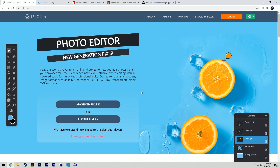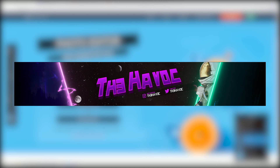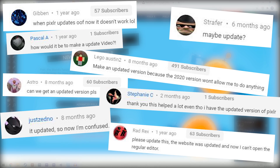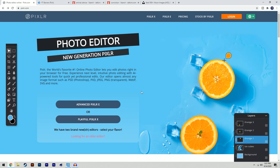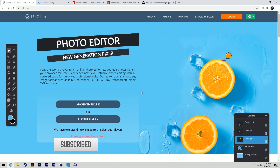Hey, what's going on YouTube? It's your boy Havoc here. Today I'll be showing you how to make this YouTube banner in Pixlr. This video has been highly requested and it will be an updated version of my most popular video on the channel, so I hope you enjoy — a like would be appreciated. Once this video hits 500 likes I will provide a download link to the final file, and with that being said let's get straight into it.